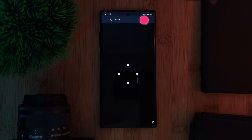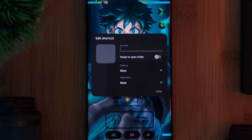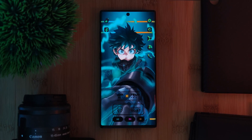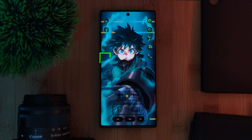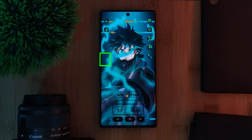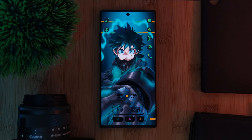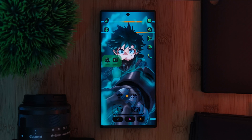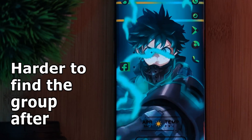And that's it. You should now have a transparent icon. Now, as a final tip, if you are working with groups of apps, I do suggest you make this modification last, as Nova can be a bit temperamental when trying to add in new icons afterwards.